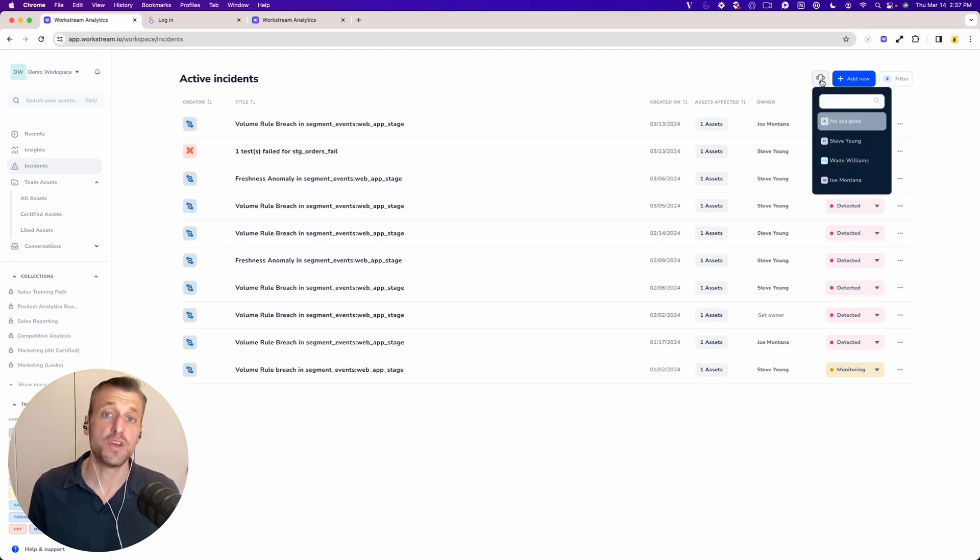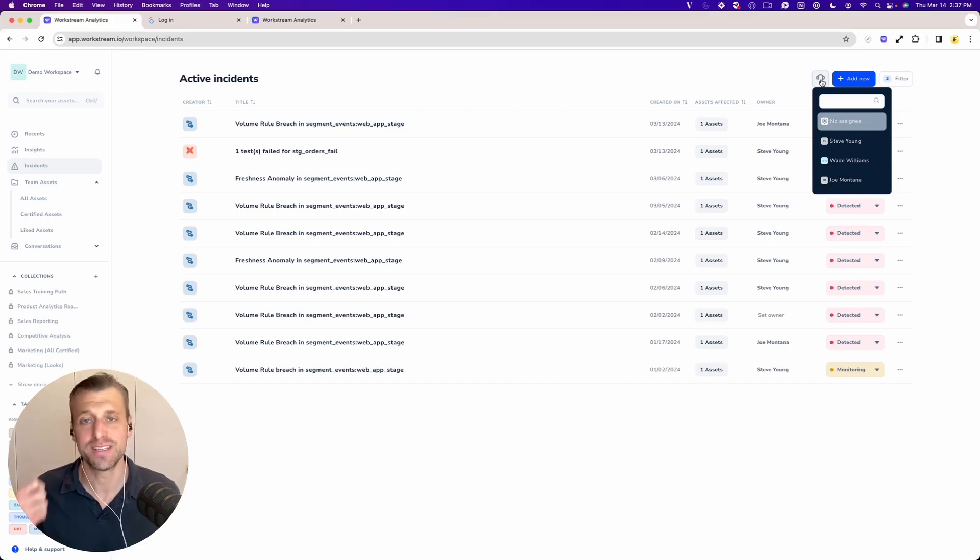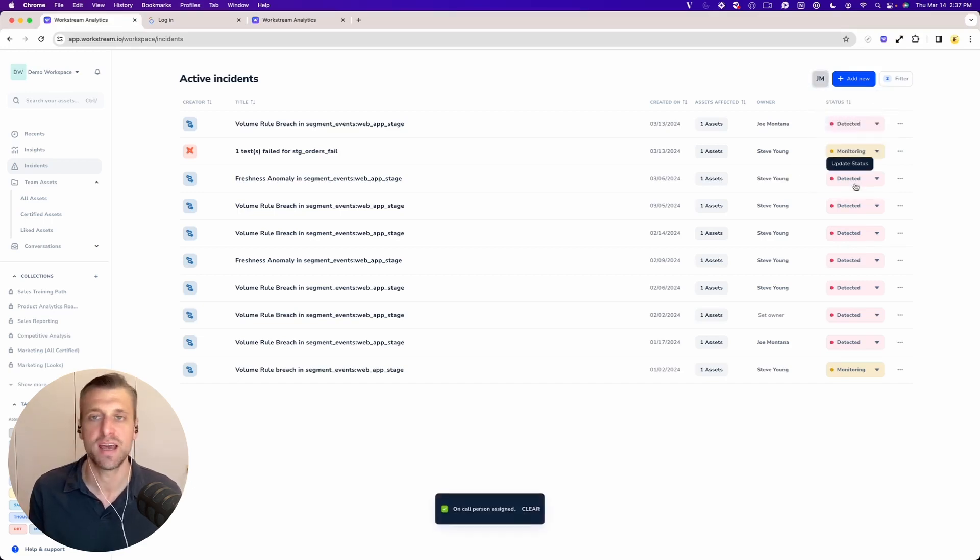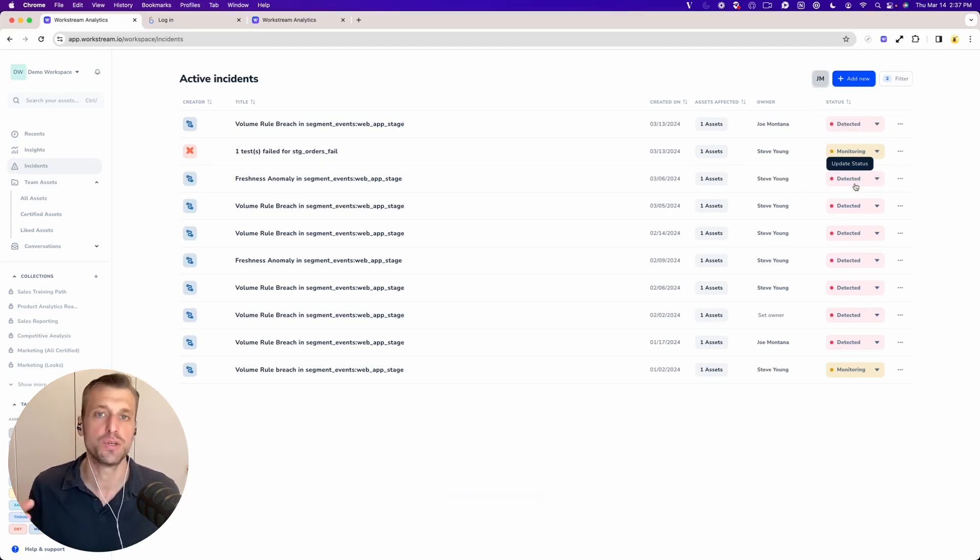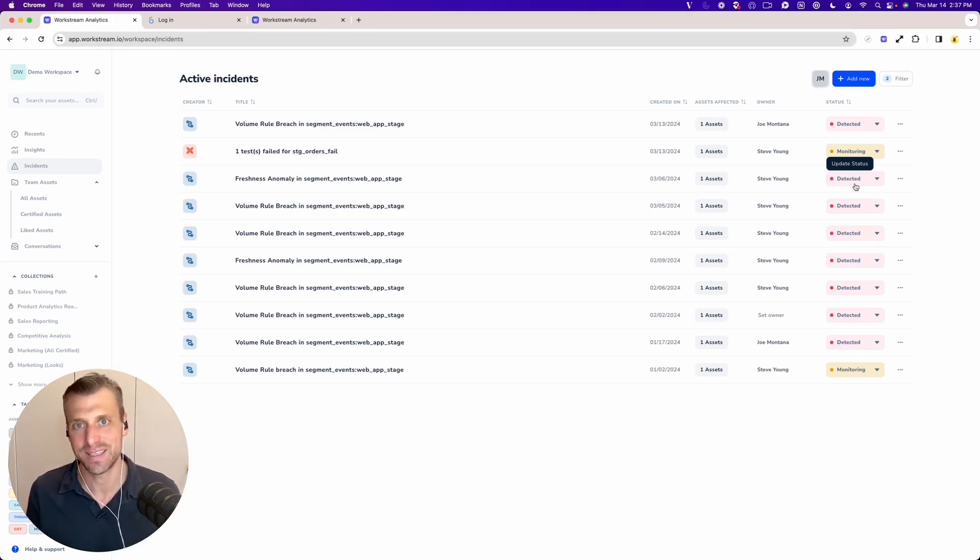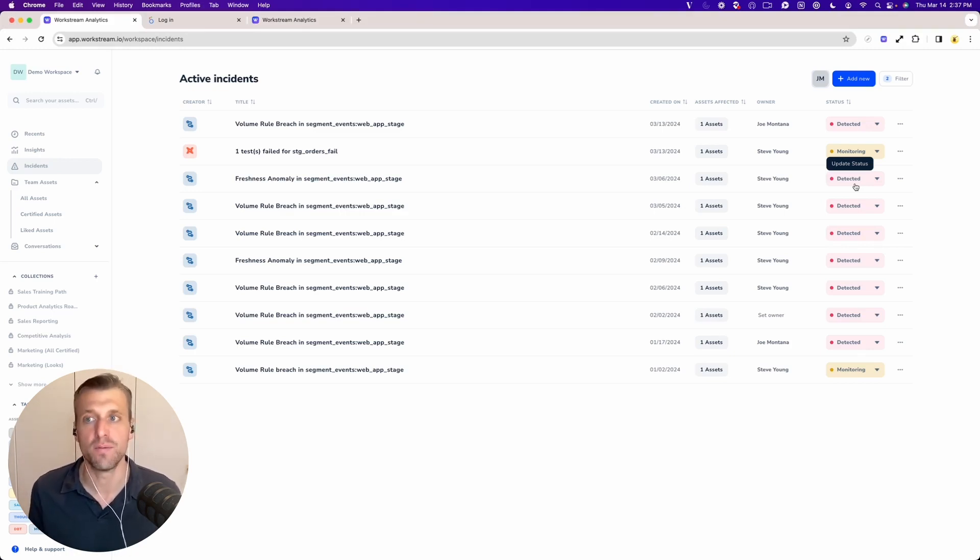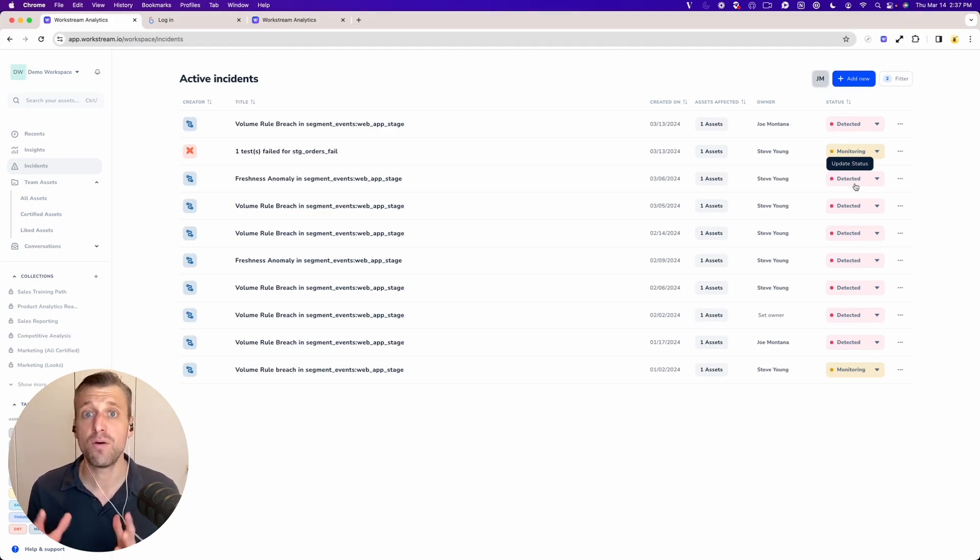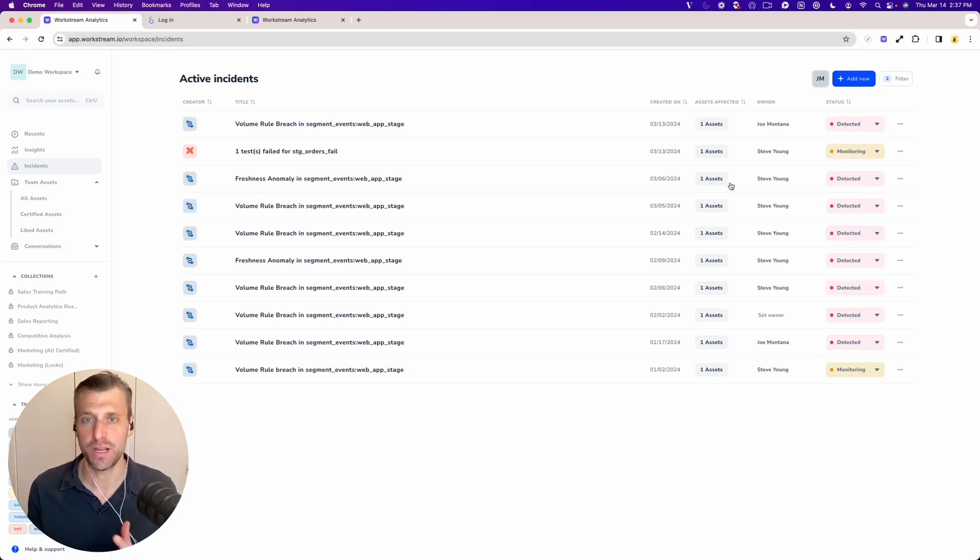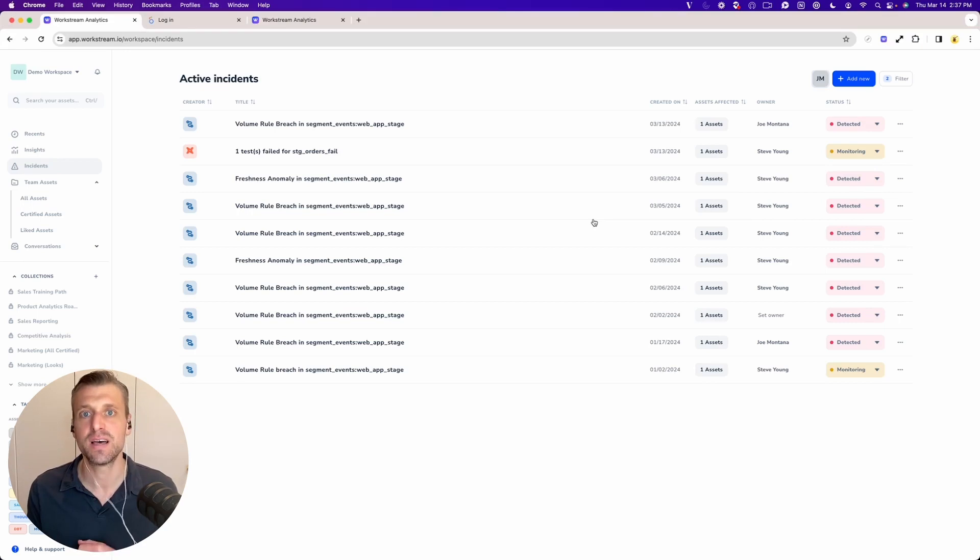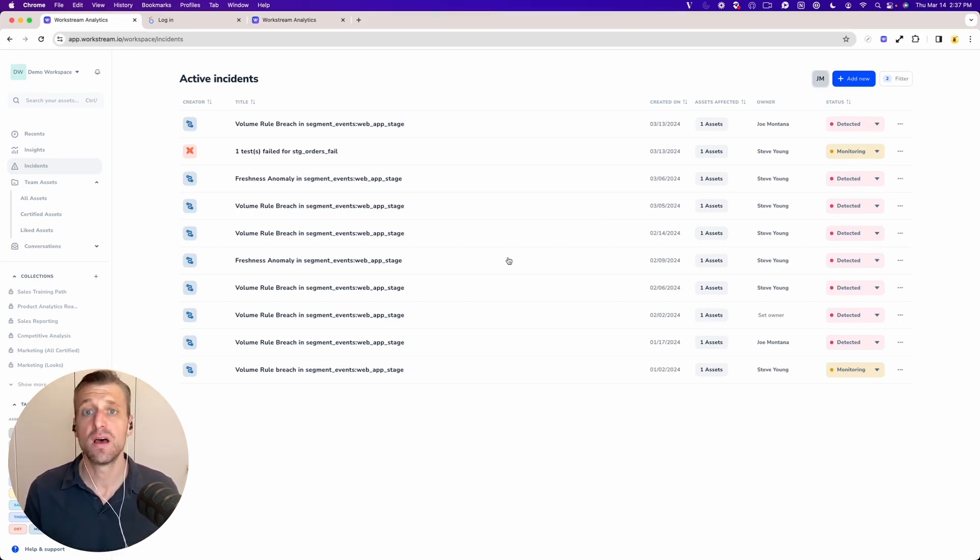If you want and you run a formal on-call process, you can even come in here and set your on-call person and say, hey, Joe, for this week, Joe is going to be the person who's on-call. And so any incidents that we detect, those are going to be automatically assigned to Joe and we'll notify him that way as well. That's like the beginnings of how best-in-breed teams are starting to leverage our data incident management capabilities to organize and rally their team towards incident response.